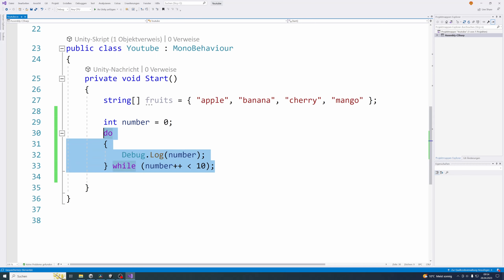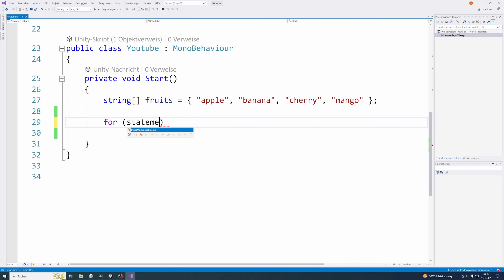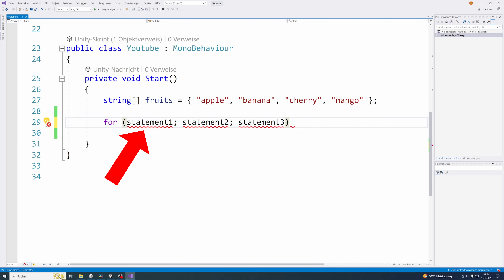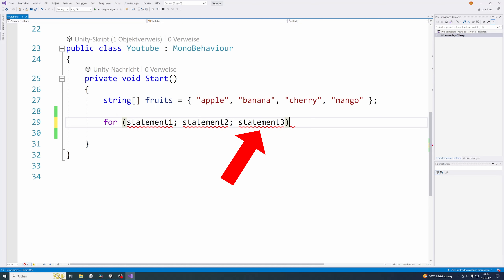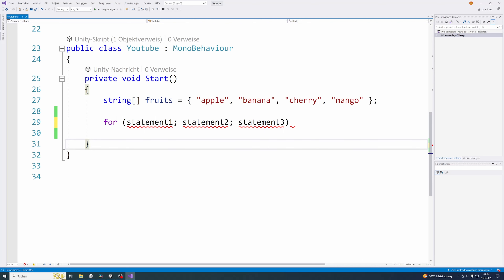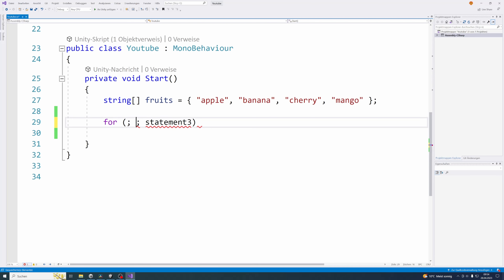Now let's take a look at the for loop. The for loop uses three statements inside the head of the loop. The first statement is executed only one time before the execution of the rest of the loop and the code block. The second statement defines the condition for executing the code block. And the third statement is executed every time after the code block was executed. Each of these three statements can be left empty, but you still need to write the semicolons after the first and second statements.